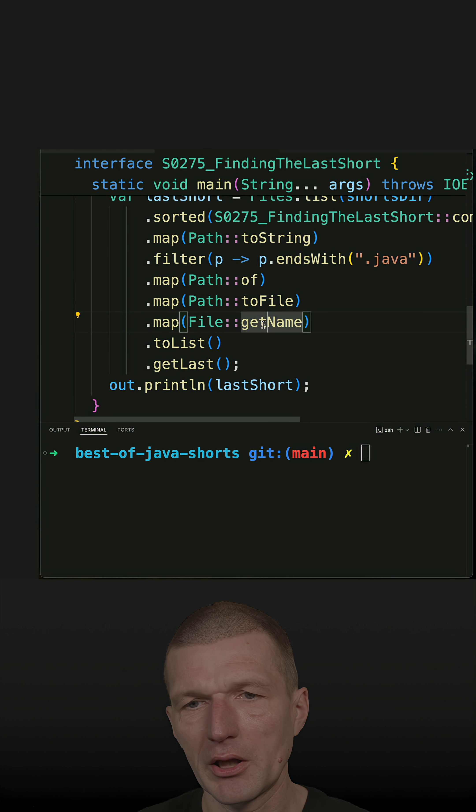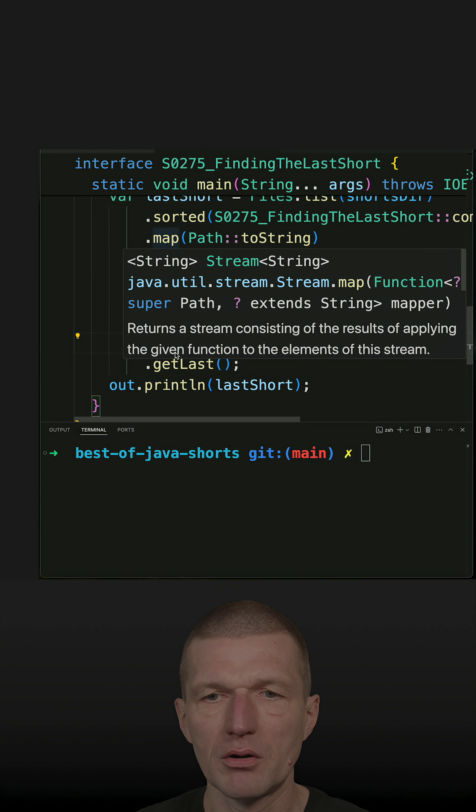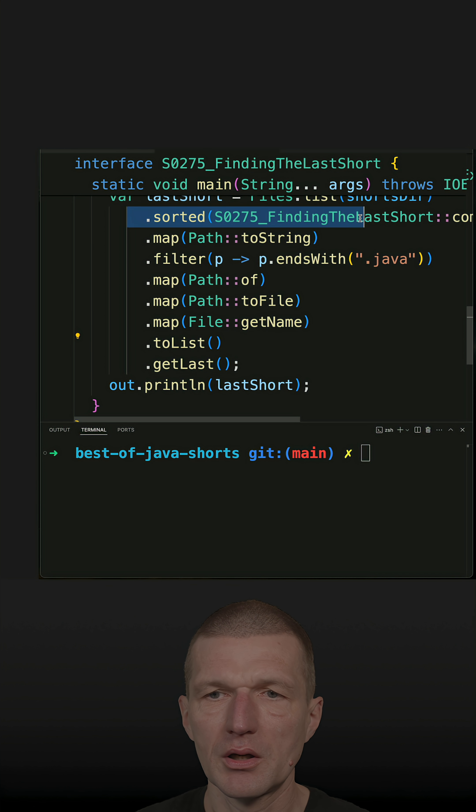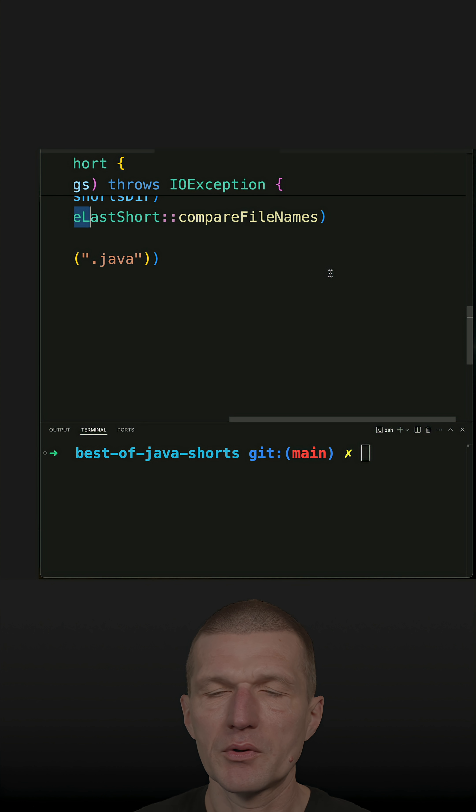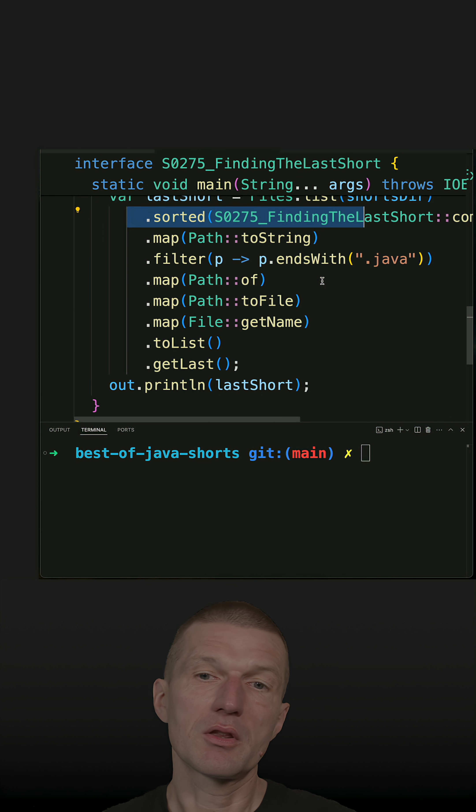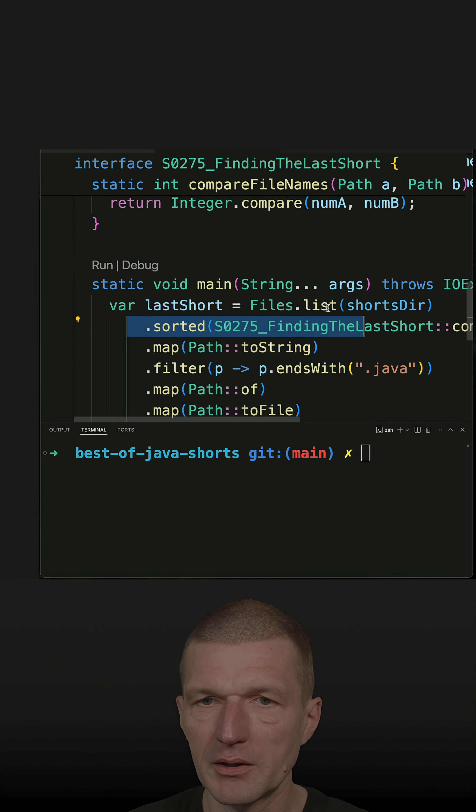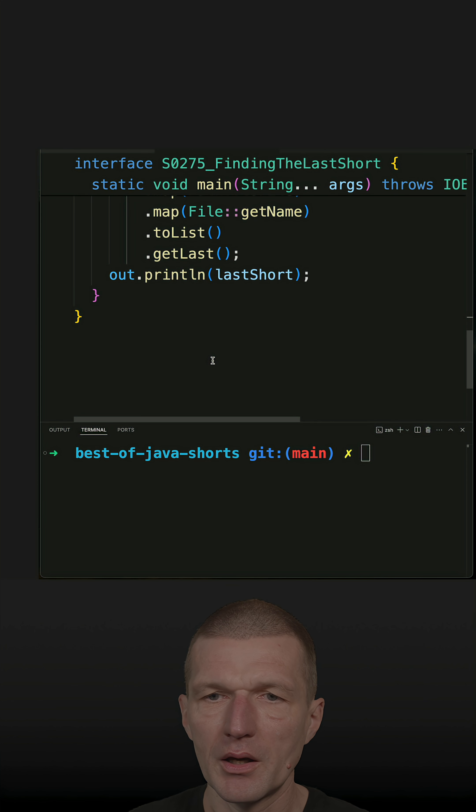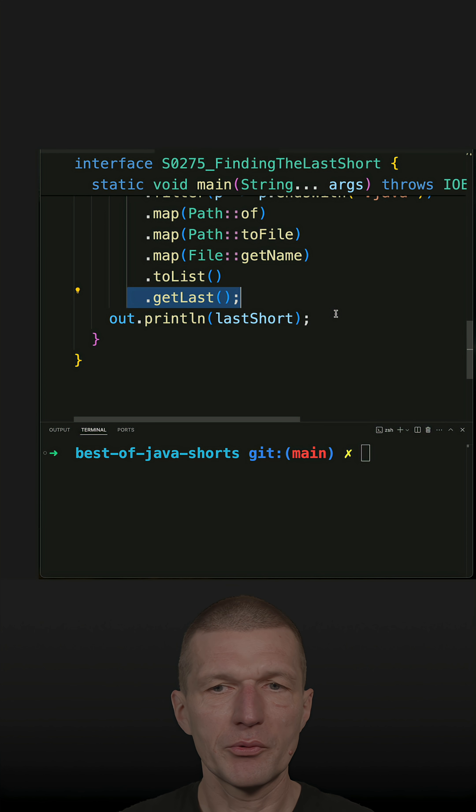Then to file to get the name. And then I'm listing everything. And by the way, I'm sorting the list by the number. And I get the last from the collection.